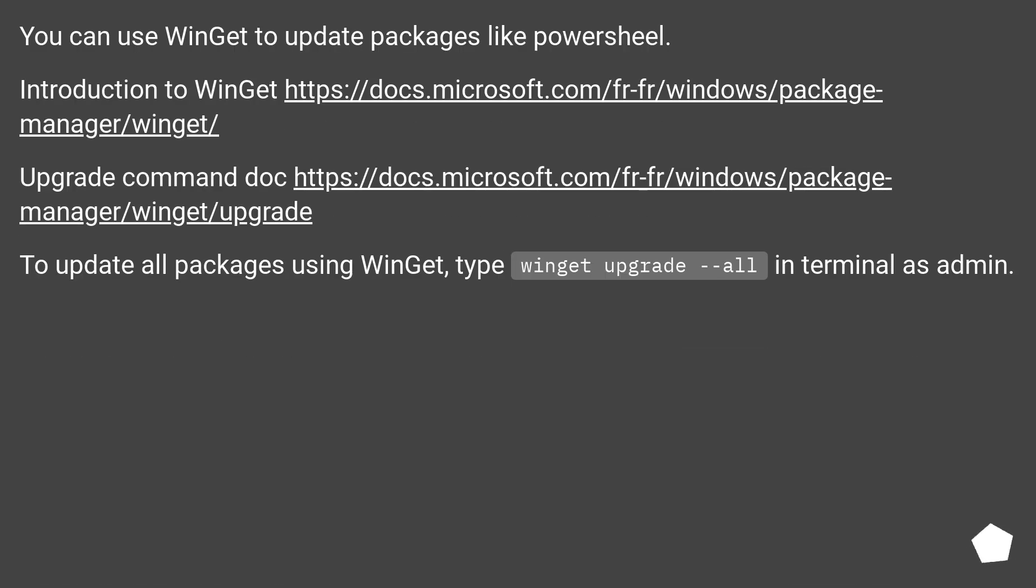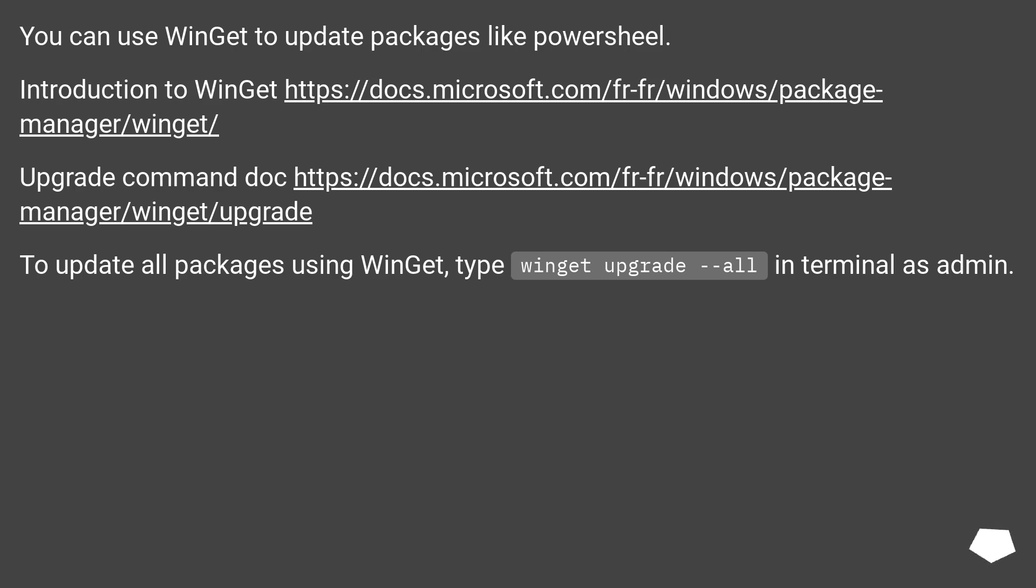You can use WinGet to update packages like PowerShell. Introduction to WinGet this URL. Upgrade command doc this URL. To update all packages using WinGet, type winget upgrade --all in terminal as admin.